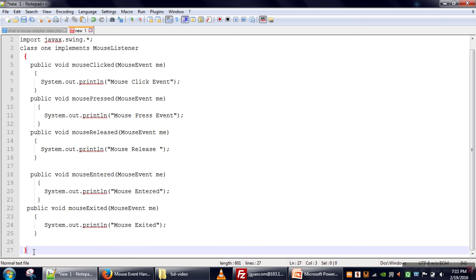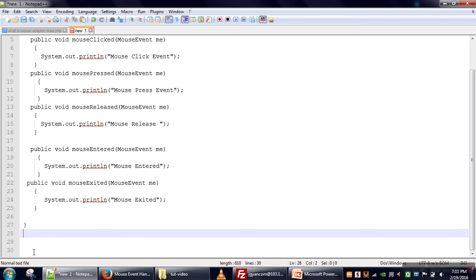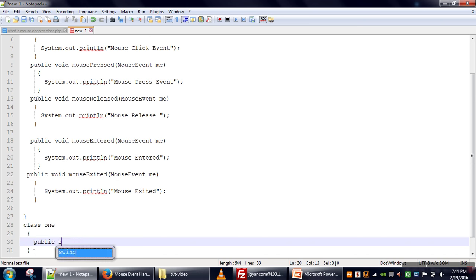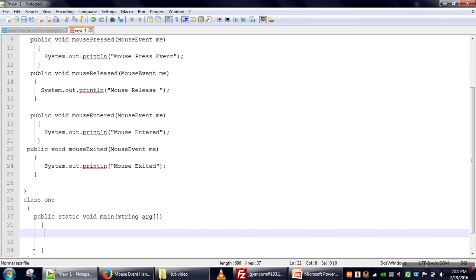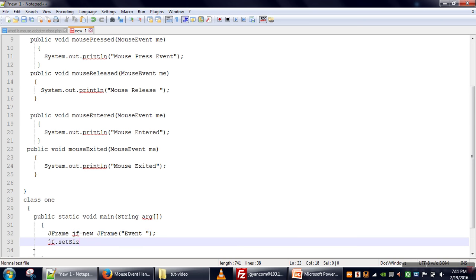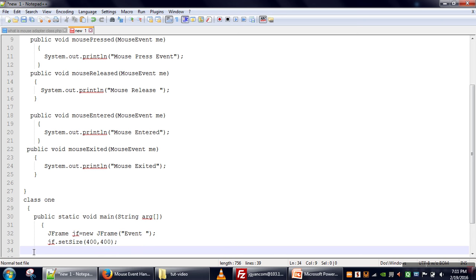Now that we are done with our listener, we will create another class for simplicity in which we will create our GUI. In this class we will define our main method. In the main method, we will create a JFrame and set the size to 400 by 400.